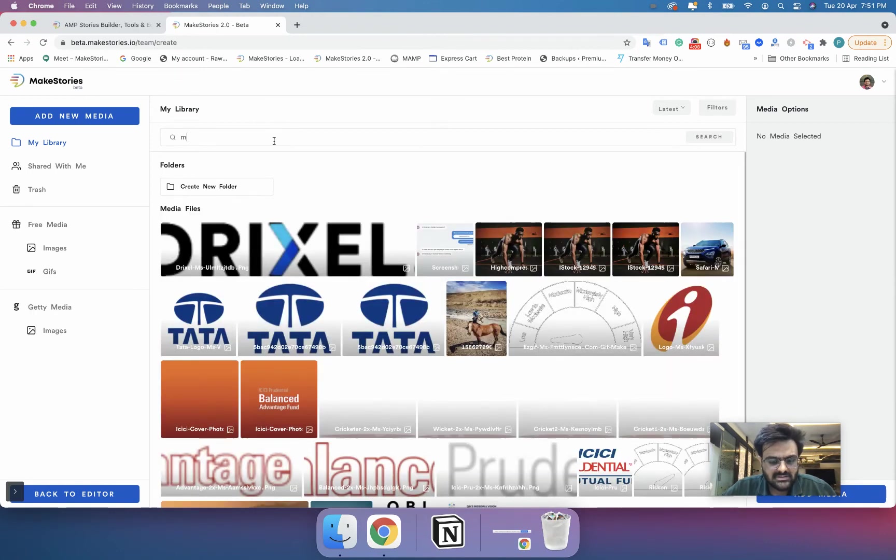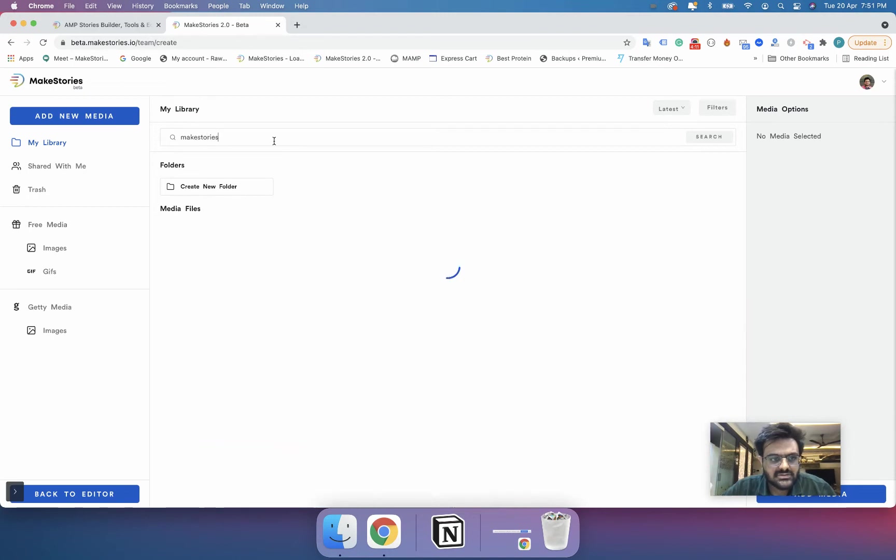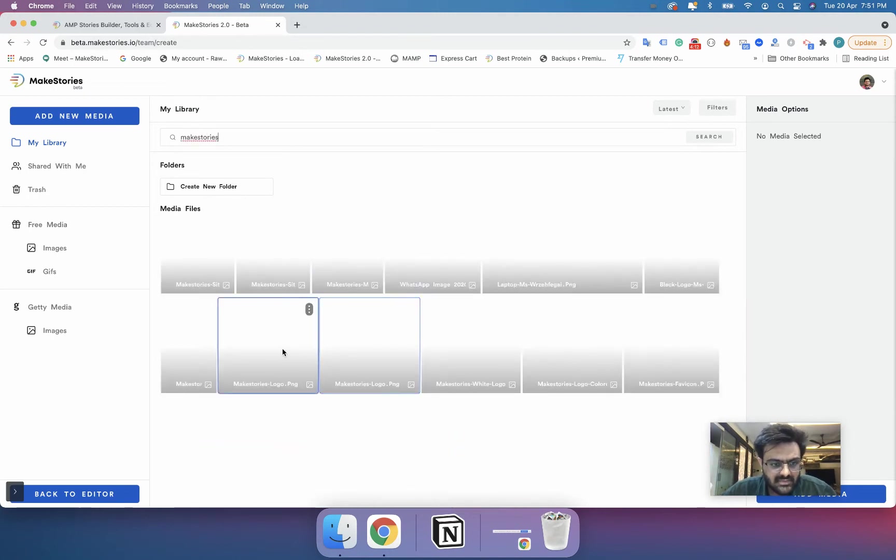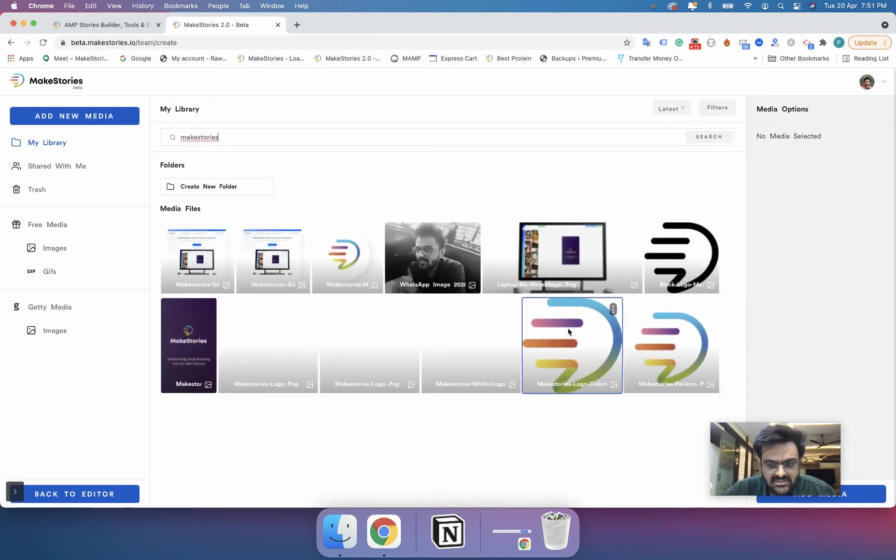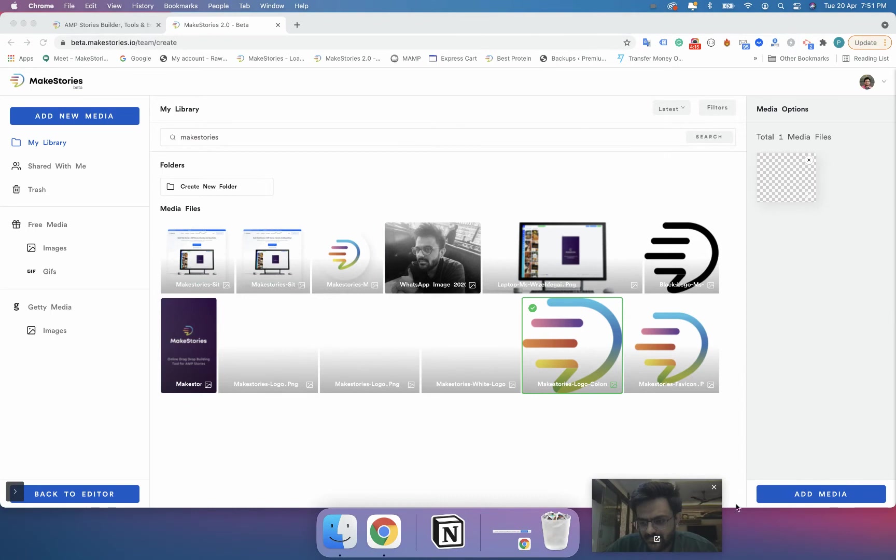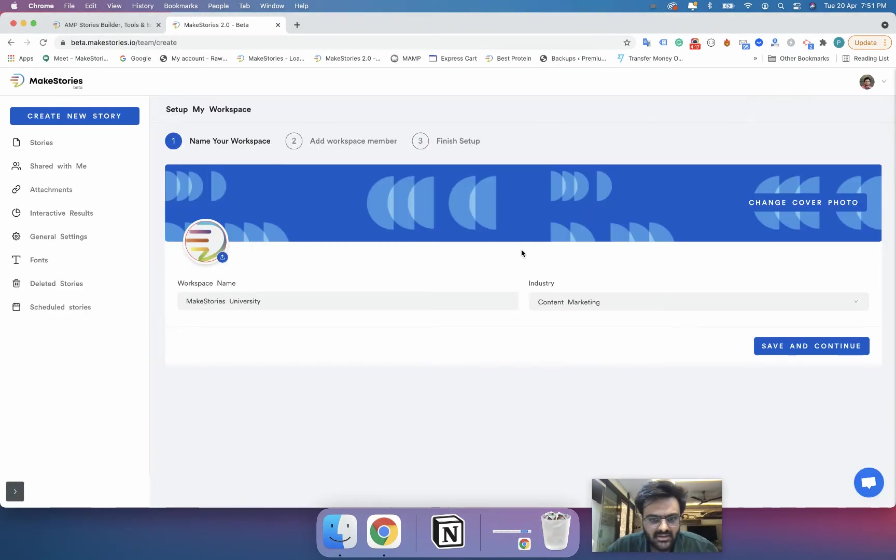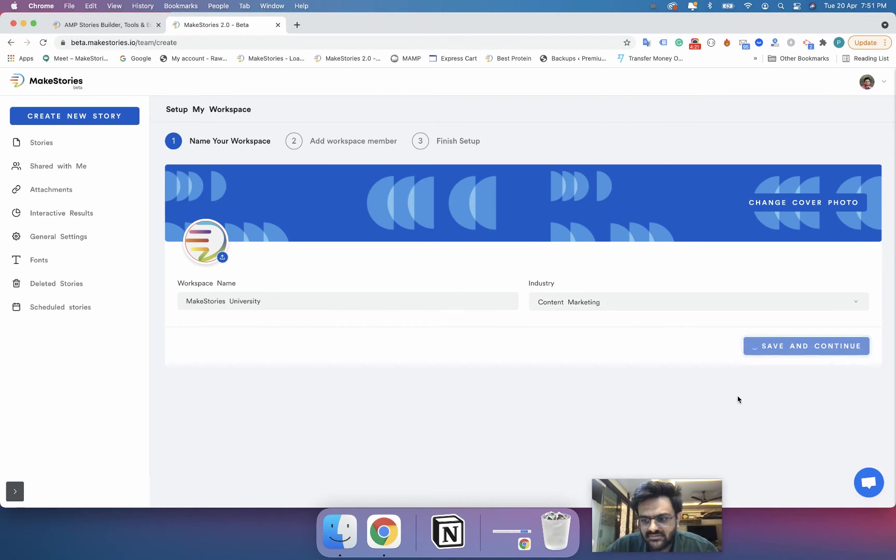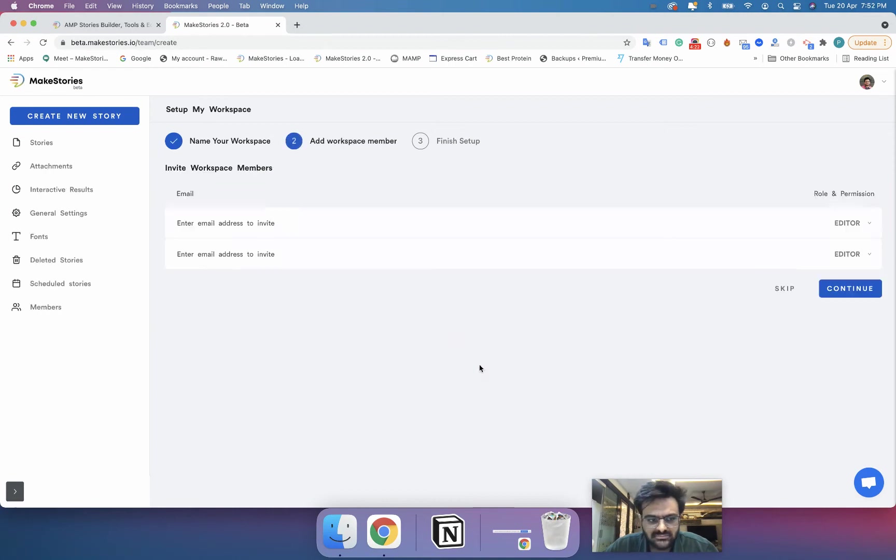Let's say MakeStories, I will select my MakeStories logo and I will add it over here. You can also have your cover photo. I'll click on save and continue.